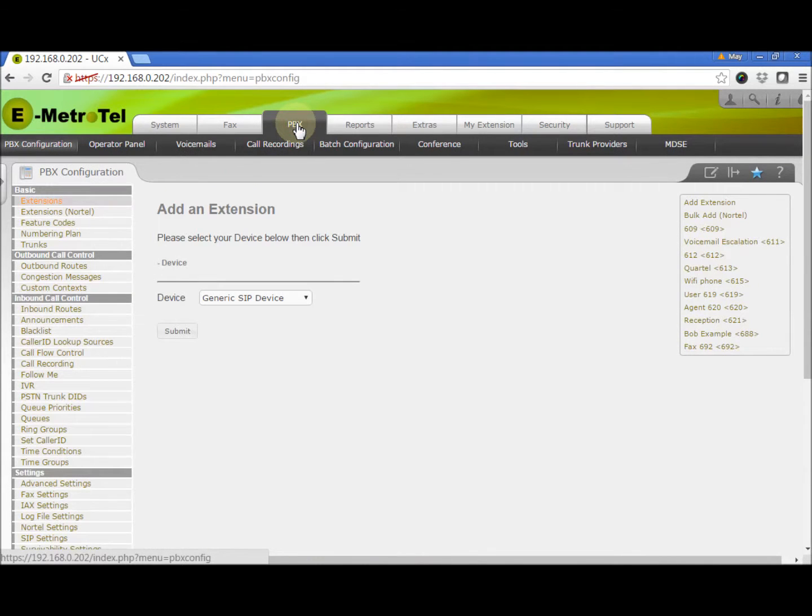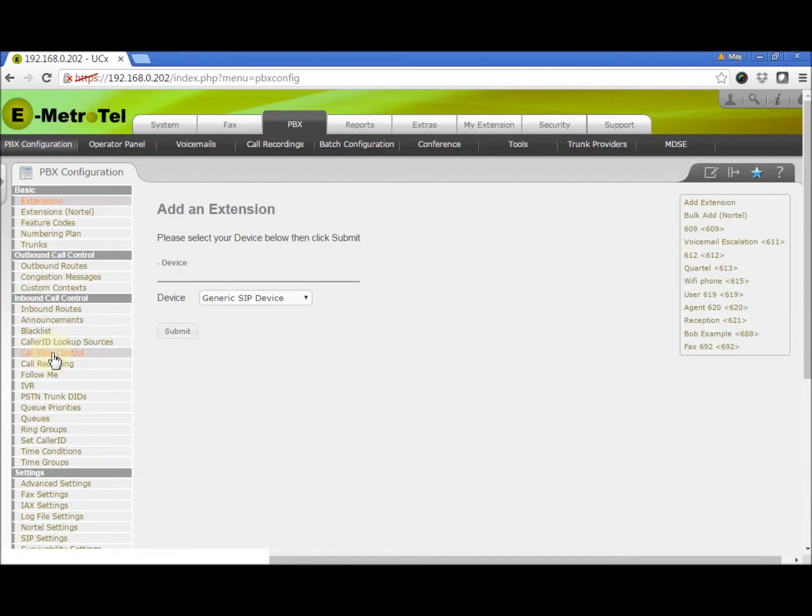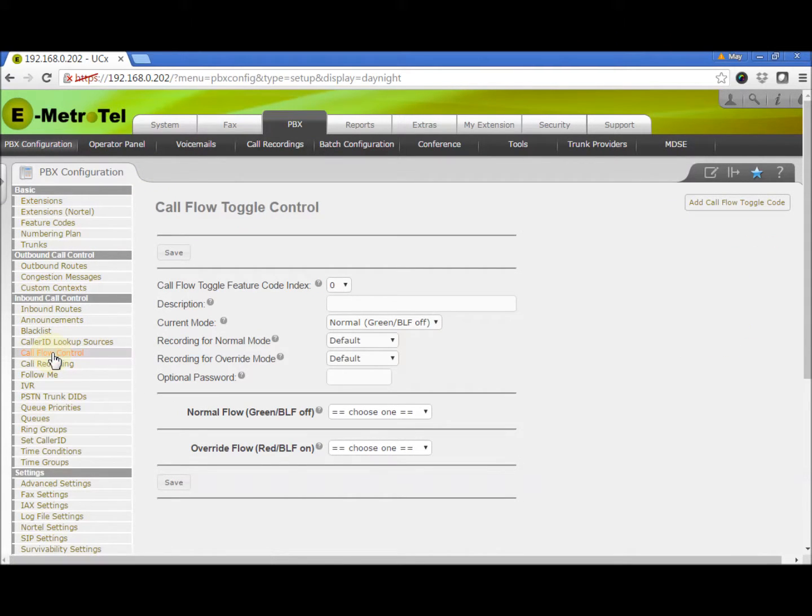From the left side column, select Call Flow Control. Call flow control is used to create a switch or toggle that can be changed by anyone who has access to a local phone.